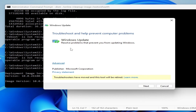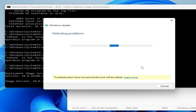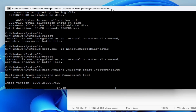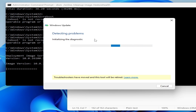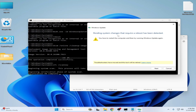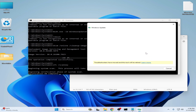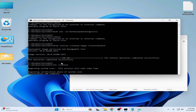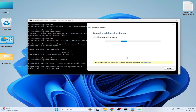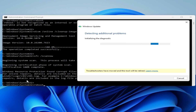Now click on Next. Here you can see Windows Update — it's still working so wait for some time. Now here it shows pending system changes, so click on Next and wait. You may face another error, so follow the instructions while detecting additional problems, checking for pending restart. Here you can see it's successfully 100%, and verification complete 100%.